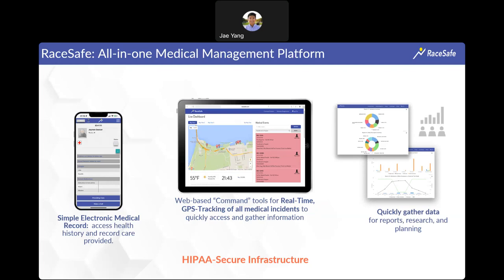The third aspect is data collection and analysis, which is really easy with the RaySafe platform. As you're documenting care, the system analyzes it and puts together different types of graphs and data sets to summarize what happened during your event in a quick and simple form. Post-event, we can run this analysis to see who was the busiest and what prevalent injuries, illnesses, or treatments were provided to your athletes.